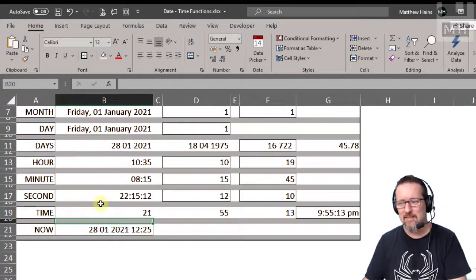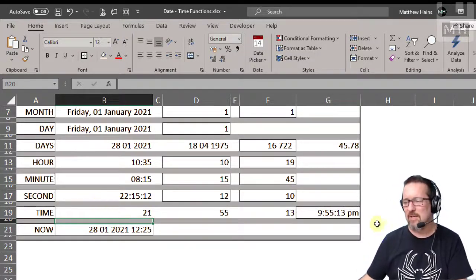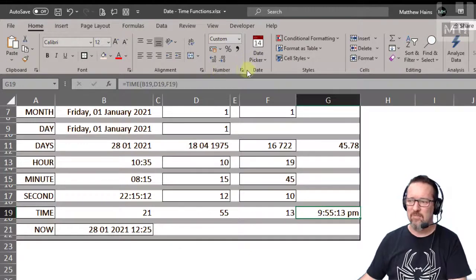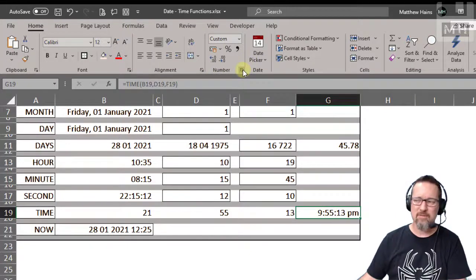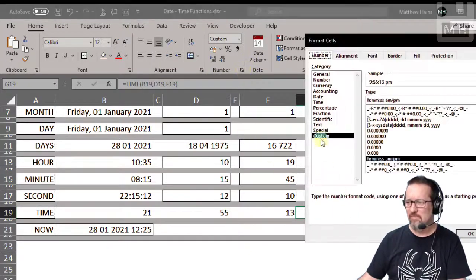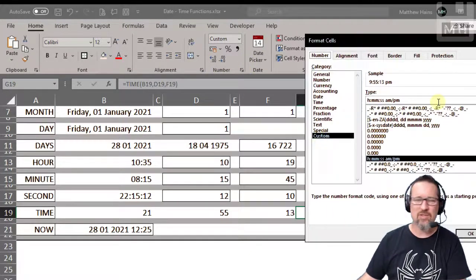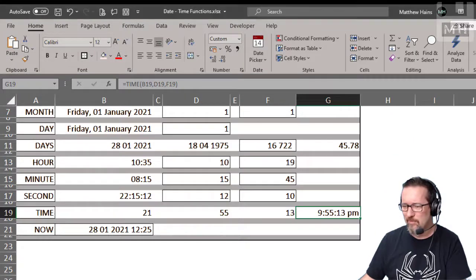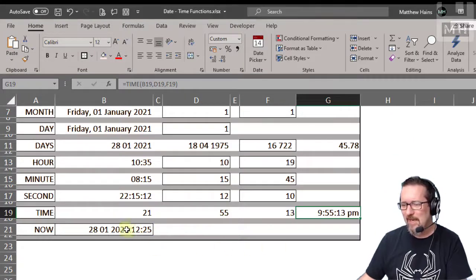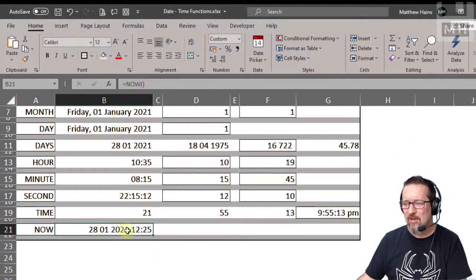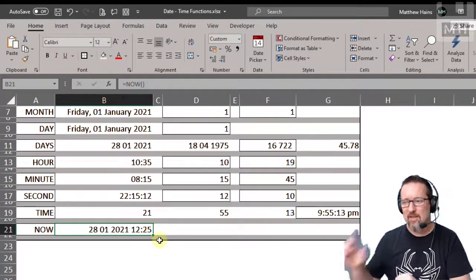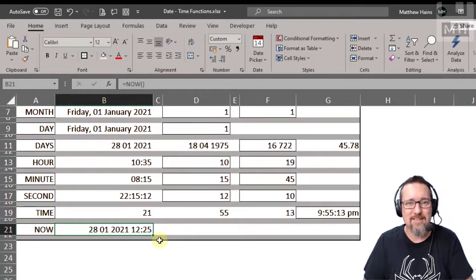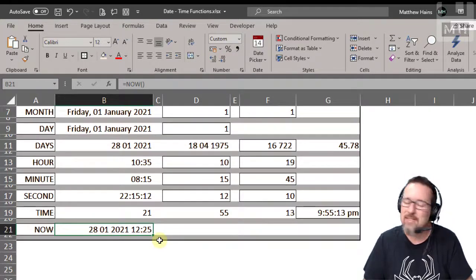All right, obviously you can format that, you know, change the number custom. You can change it to 24 hour clock if you want to. And of course, now is the only function here that does not need anything, doesn't need you, doesn't need me, doesn't need arguments.